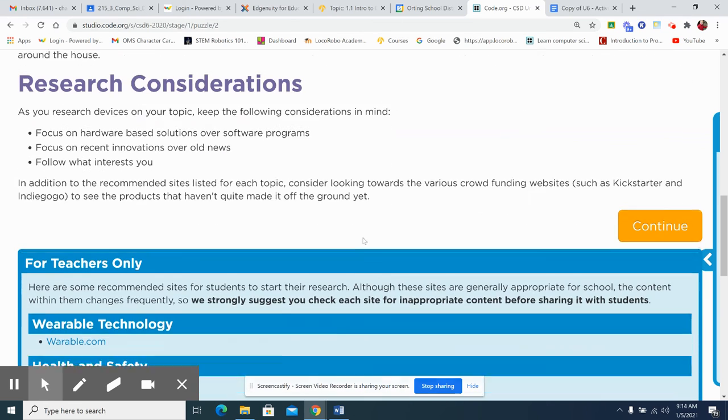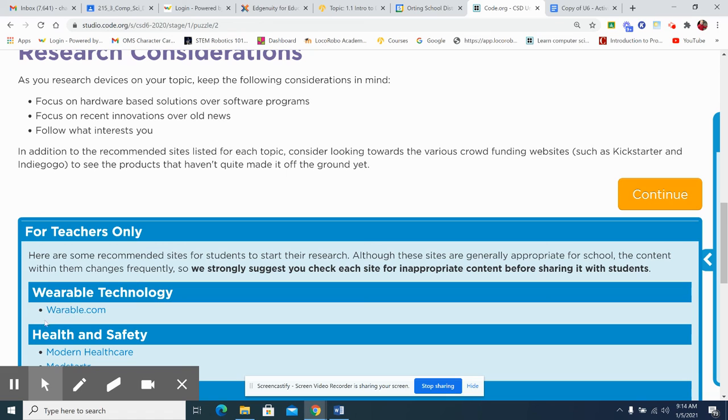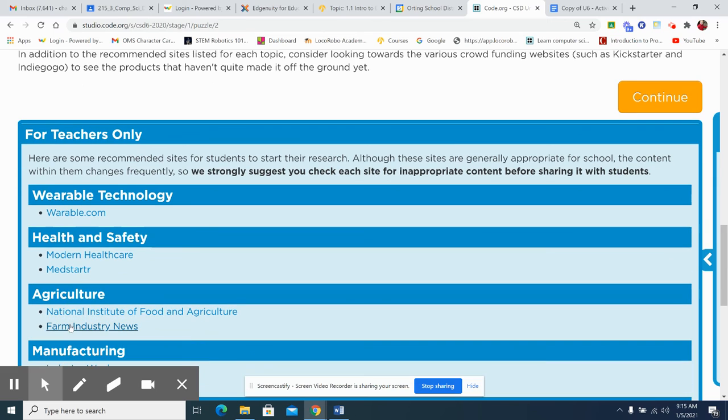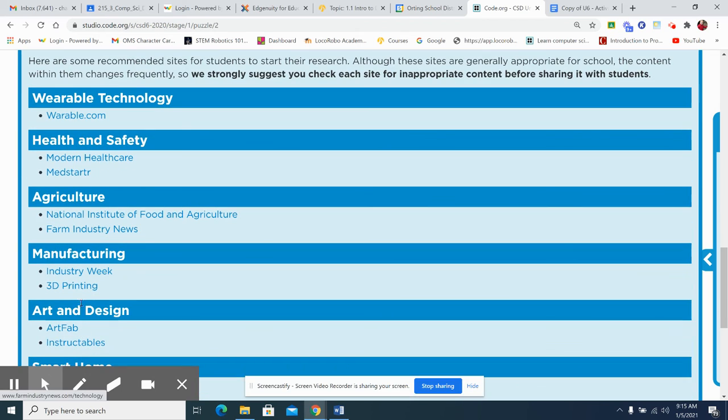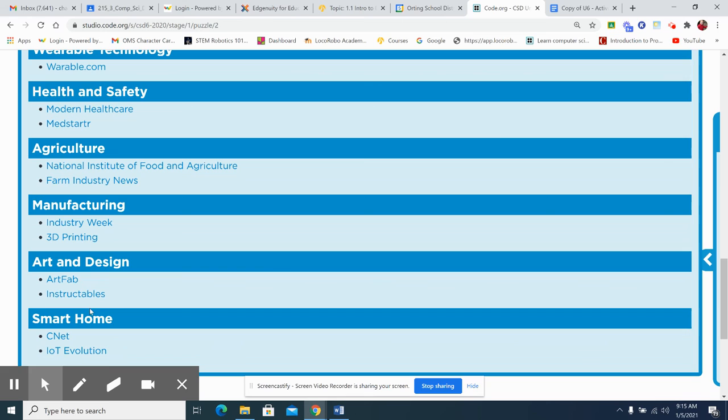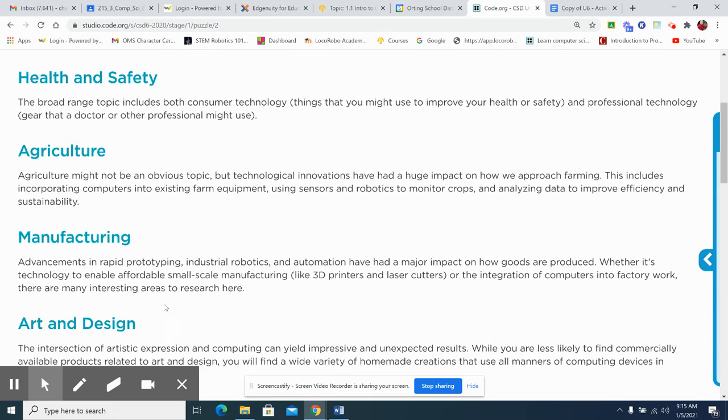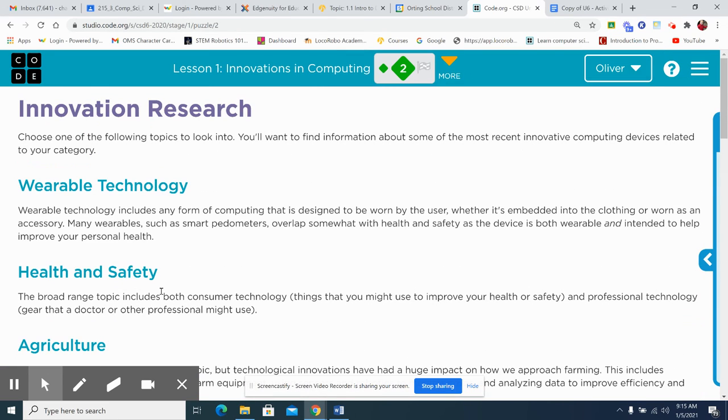So some possible sites, wearable.com, modern healthcare, med starter, national institute of food and agriculture, farm industry news industry week. 3D printing art fab, instructionals, instructables, CNET, and then IOT evolution. So those are some options for you.